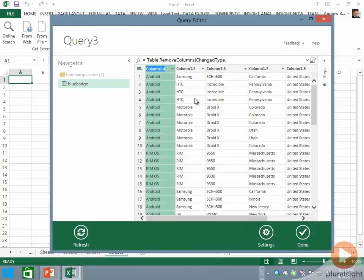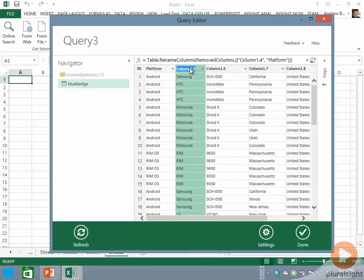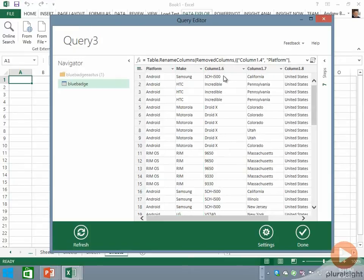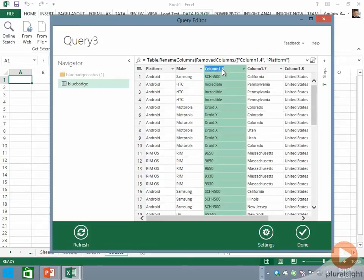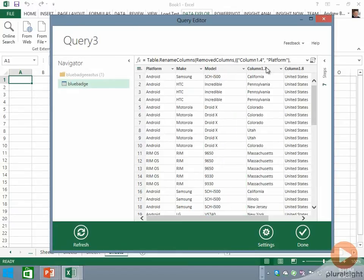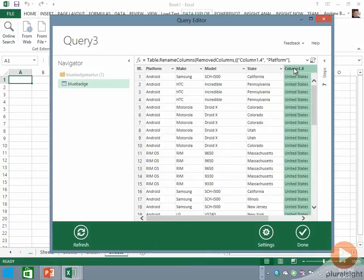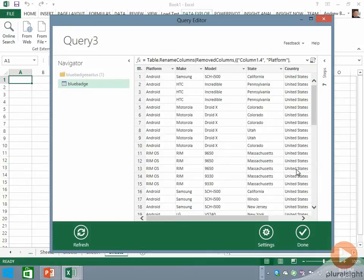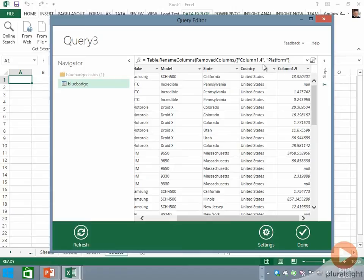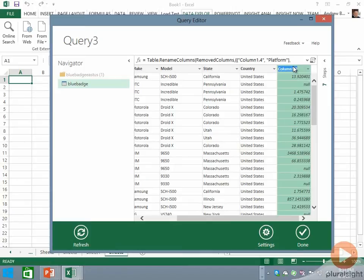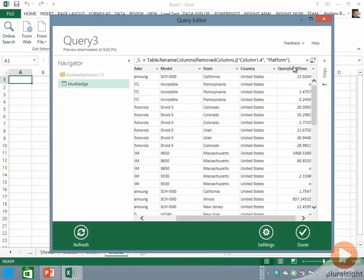This should leave us with just the columns we're interested in. One more we can remove, and at this point I want to rename some of these columns. This data corresponds to data taken at cell towers, so it tracks information about handsets: the make of the smartphone, the platform, the model number, the state the tower was in, the country, and something called query dwell time, which tells us how long the handset was associated with that particular tower.